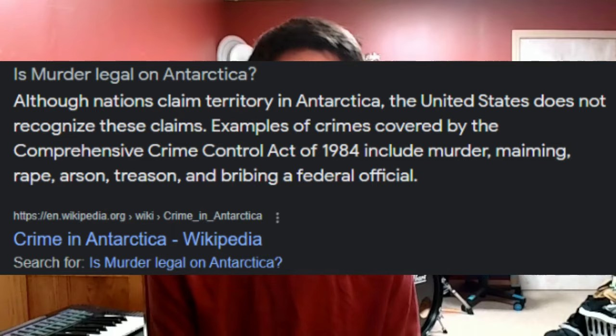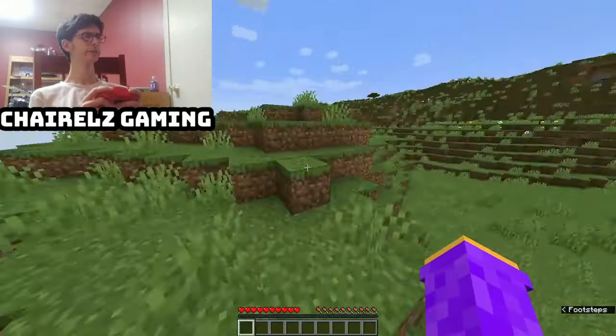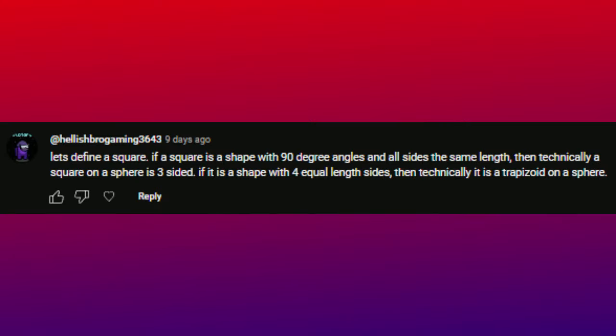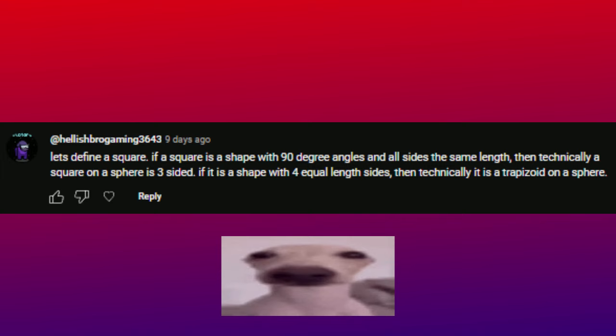Murder is a crime. In order to prove this is technically not correct in all cases, I did some research to find at least some place in the world where murder is not considered a crime. But I literally couldn't find anything — it isn't even legal in Antarctica. So I've had to turn to my last resort. There are no circles in Minecraft. Minecraft, like many games, can be modified from its original version — it wouldn't be hard to add circles to Minecraft, assuming it's not already done. And even if it isn't a circle by the pixel, it can still be coded to be like a circle using math. Let's define a square: if a square is a shape with 90-degree angles and all sides the same length, then technically a square on a sphere is three-sided. If it's a shape with four equal-length sides, then technically it is a trapezoid on a sphere.